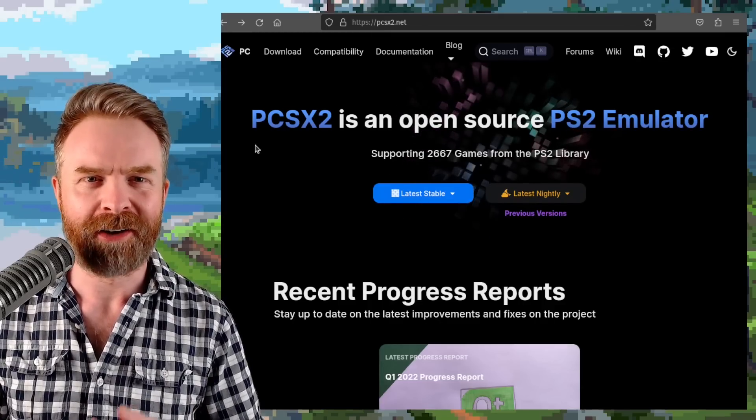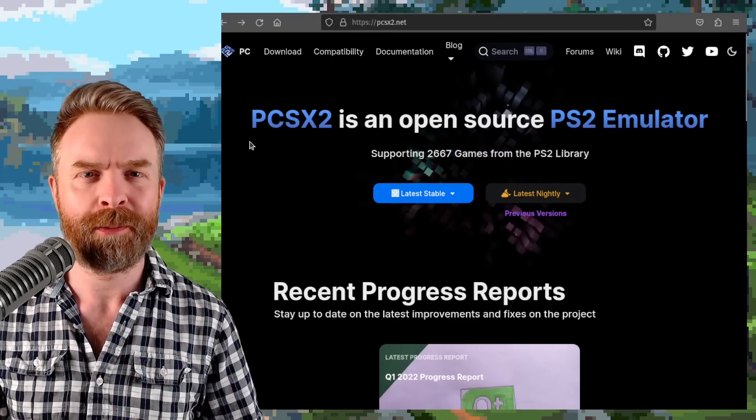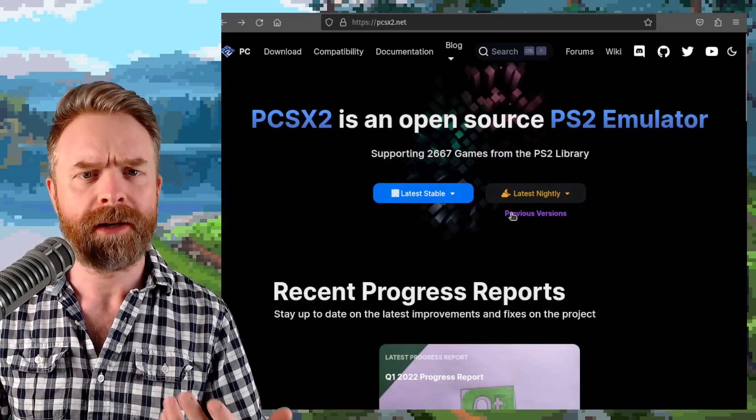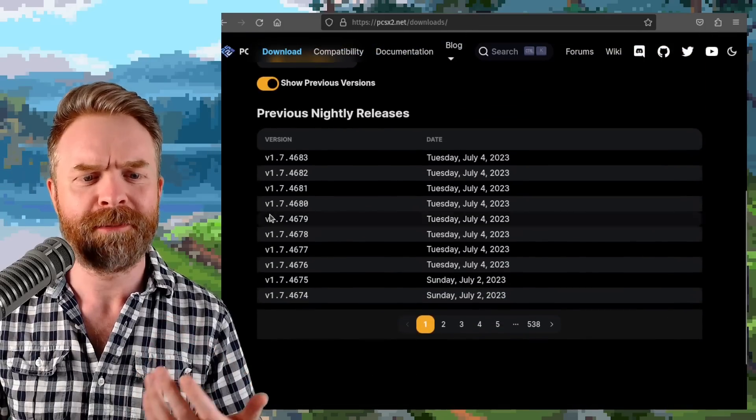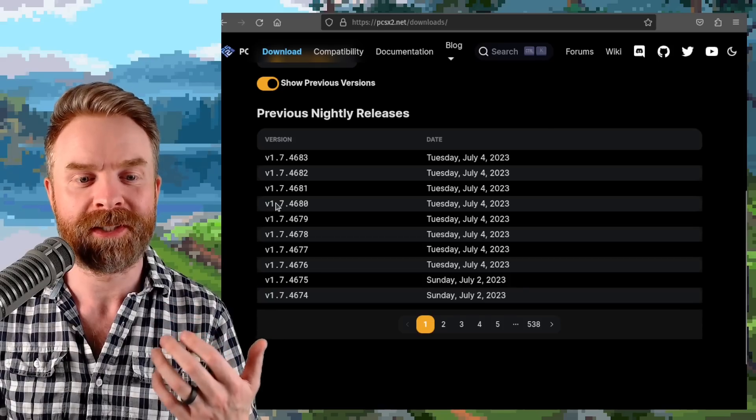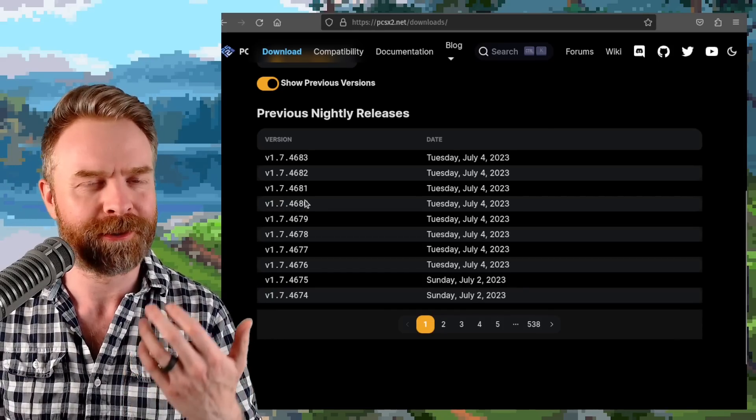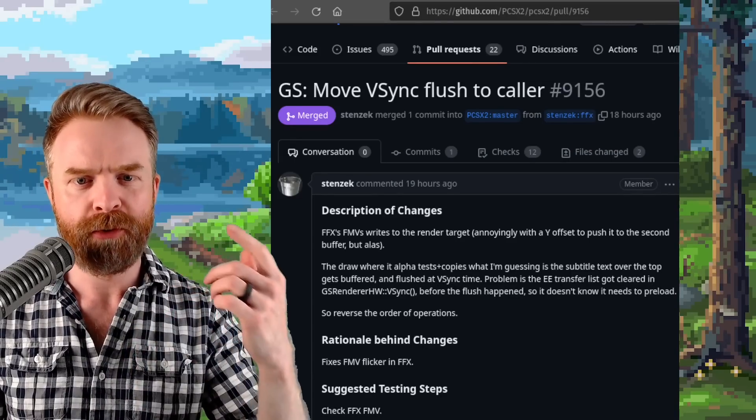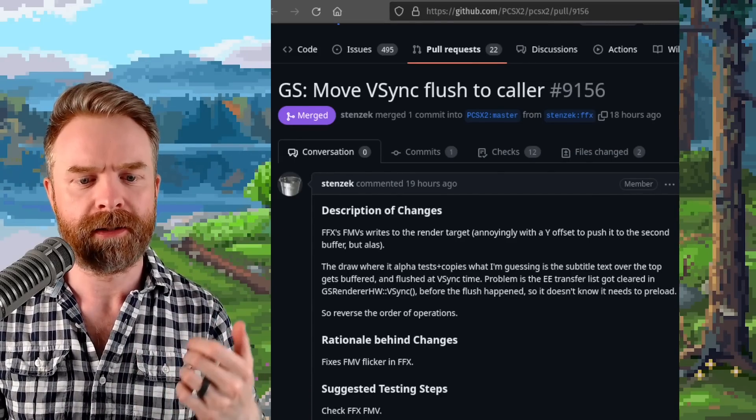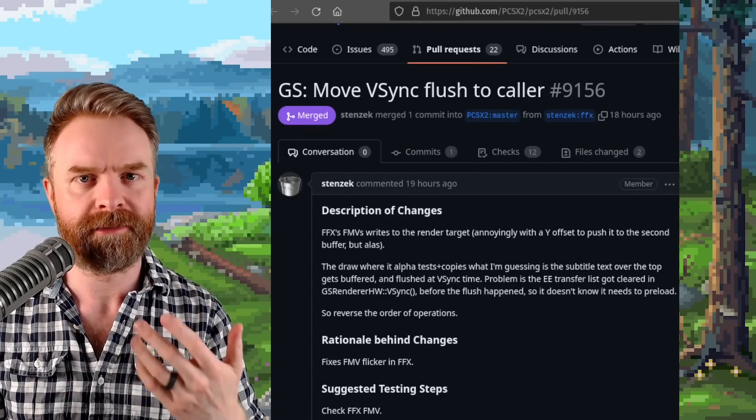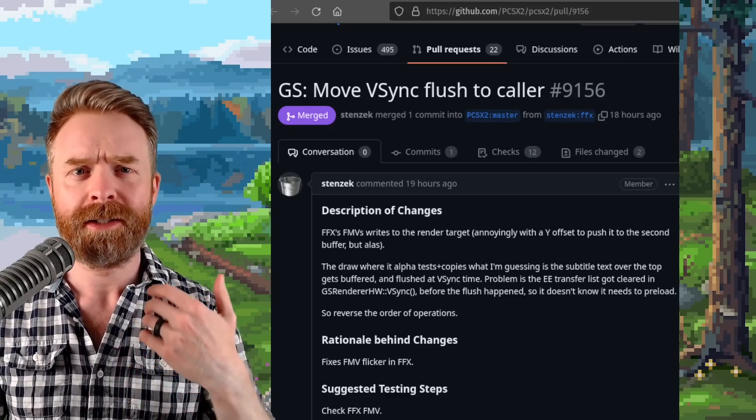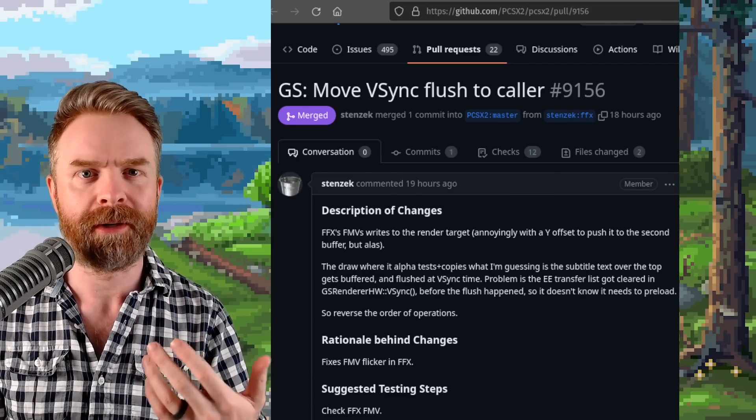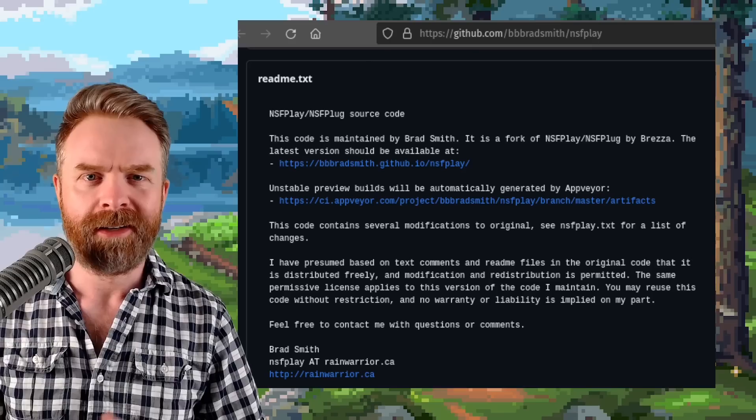We'll kick things off here talking about PlayStation 2 emulation with PCSX2. If you like Final Fantasy X, there's an update here that may be of interest. As of version 1.7.4680, there's some fixes to FMVs. The official fix is move V-Sync flush to collar, and the rationale says it fixes FMV flicker in Final Fantasy X. So if you're watching cutscenes and you are getting some flickering, hopefully that is now fixed.